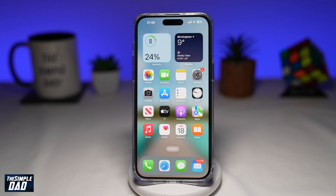Welcome to another Simple Dad iPhone tutorial. In this video, I'll show you how to dim flashing lights on a video you play on your iPhone using iOS 16.4.